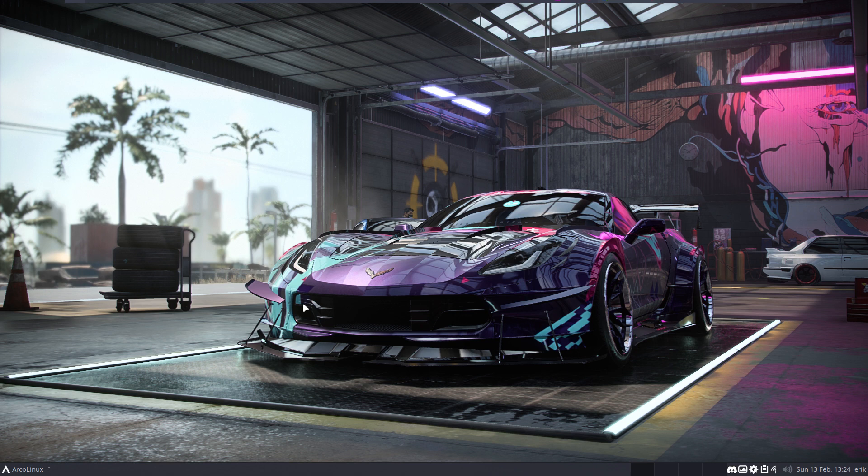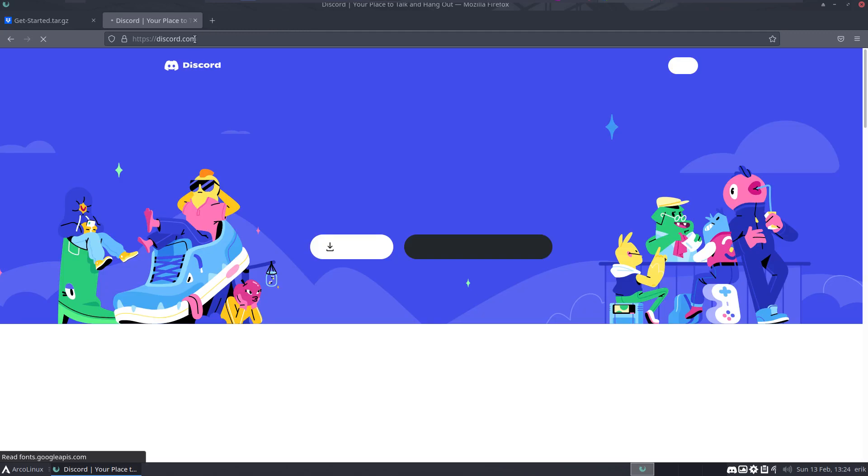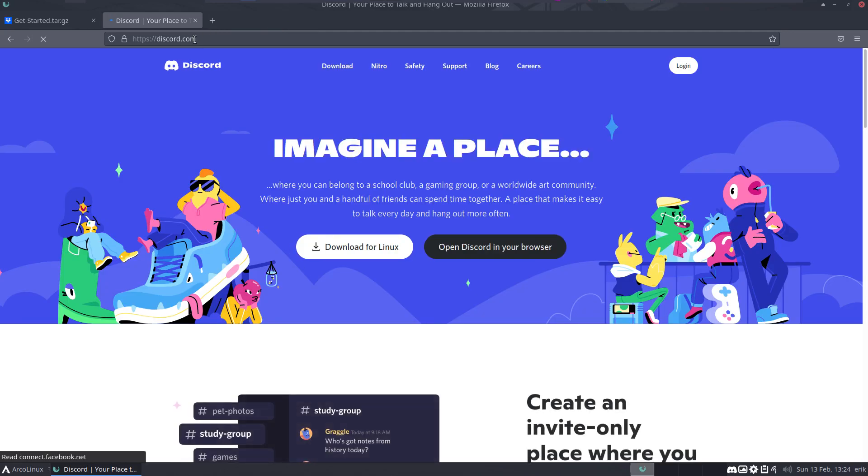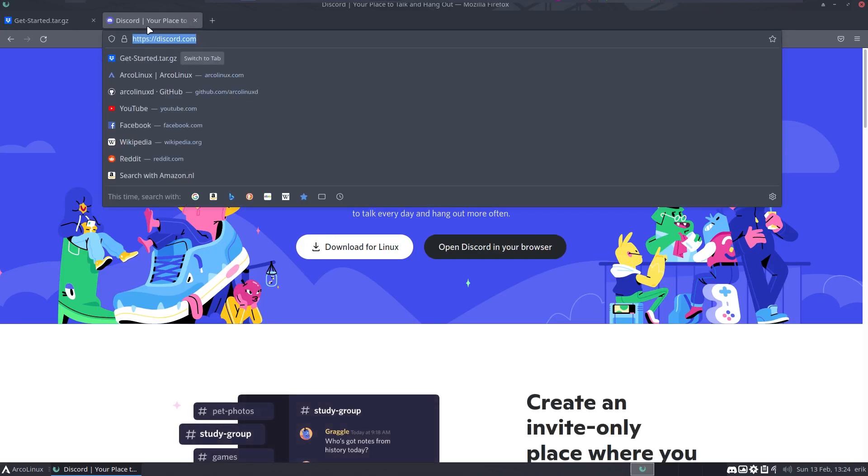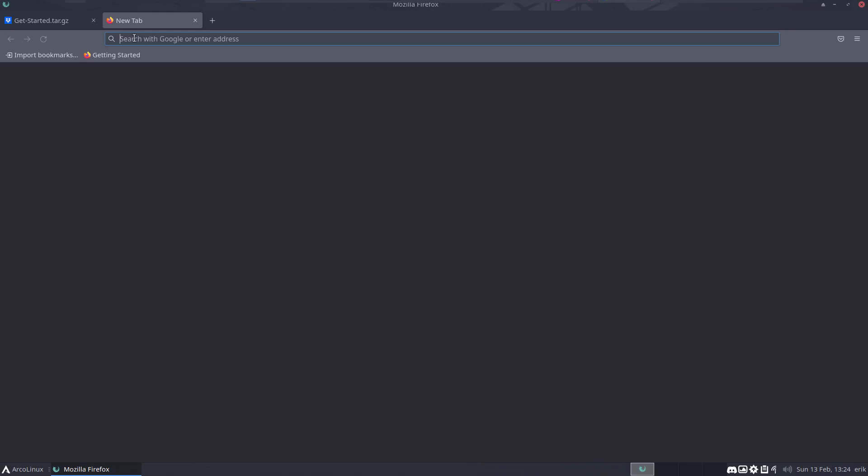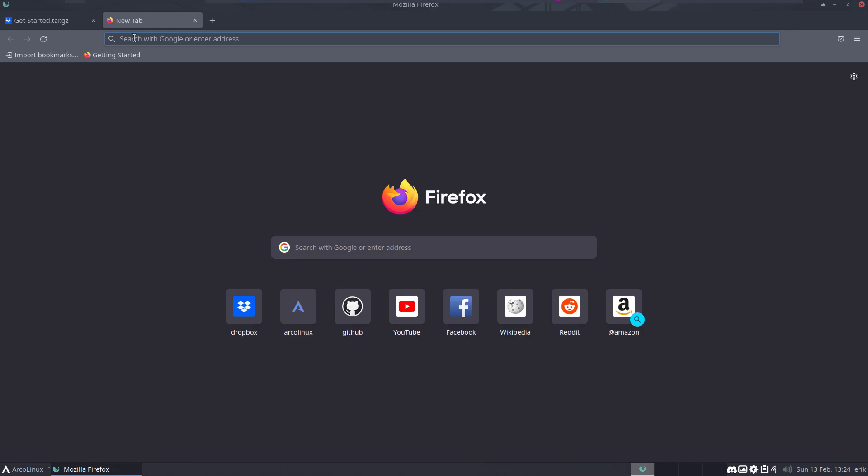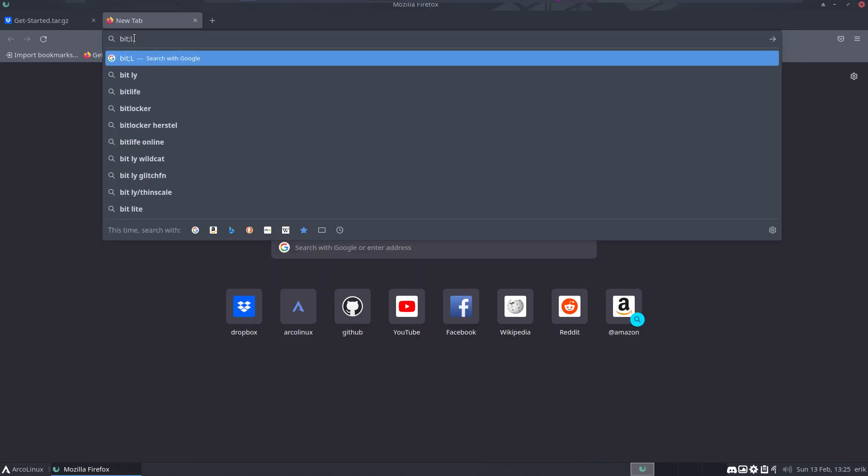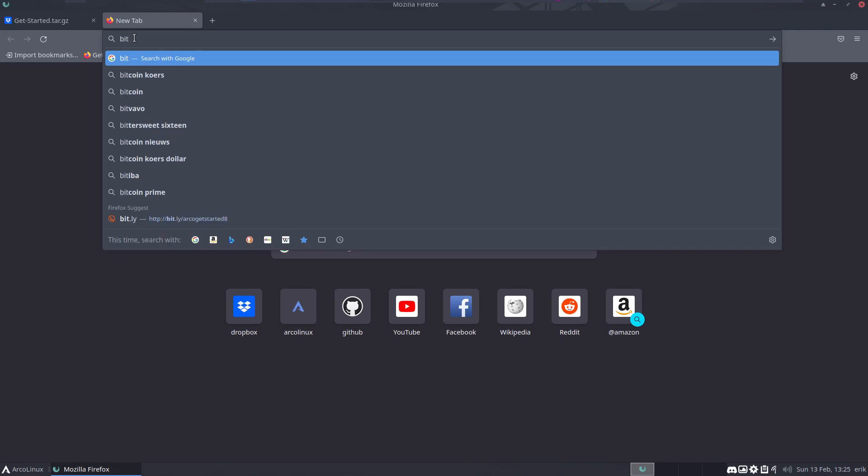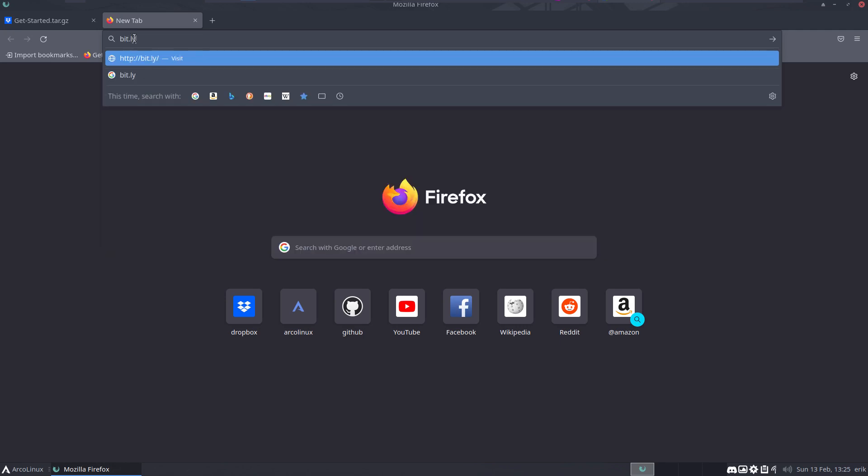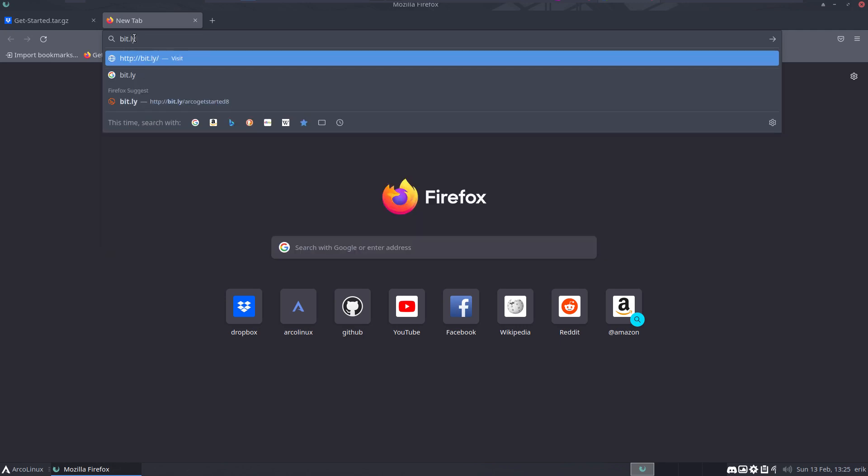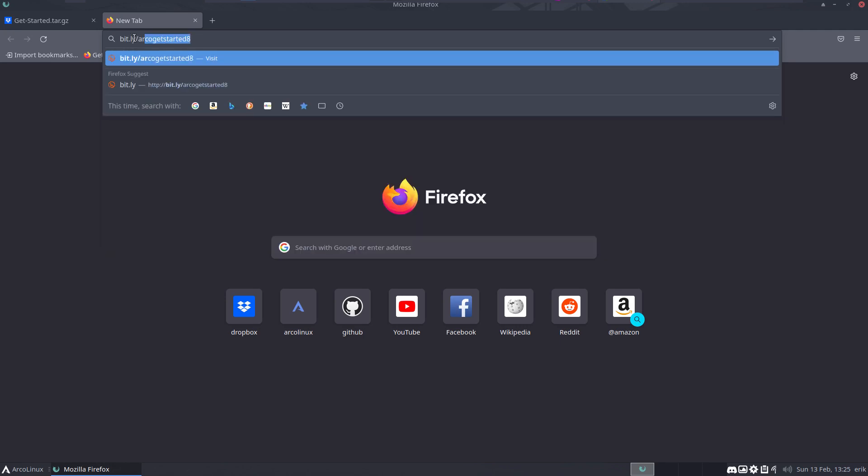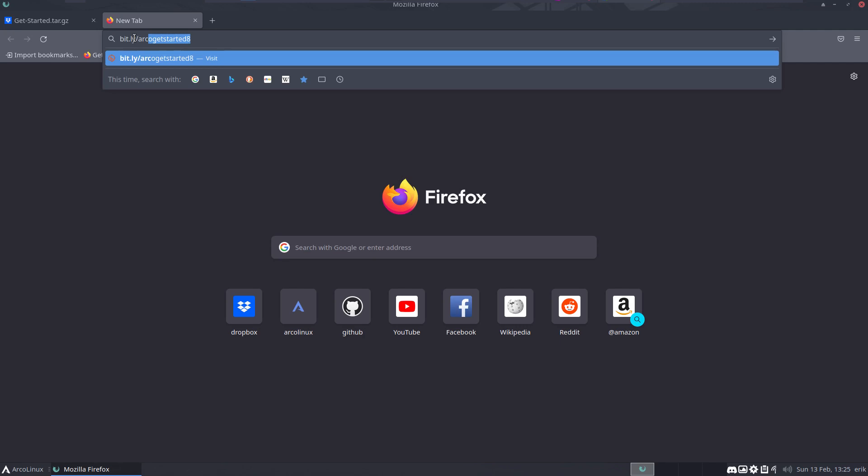In the meantime, I've been playing around. What I often do is use the following URL. You can do so as well, or create your own URL. I type a bitly URL - I can't remember a long complex URL, but I can remember bit.ly/arcogetstarted8.